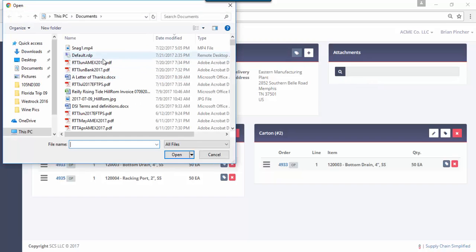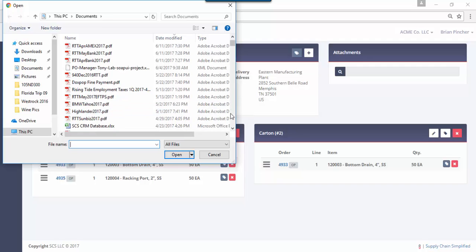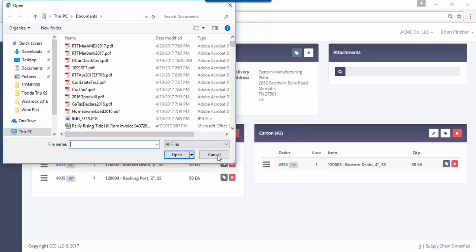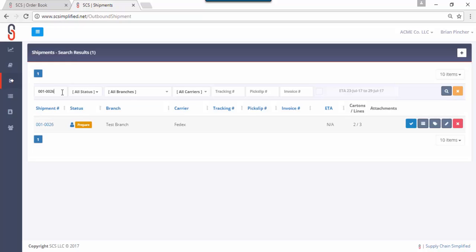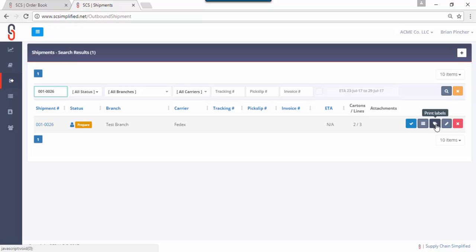The shipment at this point is basically built. We'll go back to our shipments option that we started with and we will go find our shipment number again, 001026, we had previously found it so it'll retain that. At this point you've got some options here, you can keep going back and adding more lines if you'd like, you can print labels again, you can edit the shipment header information, or what we'll do here is ship confirm and say we're happy with the shipment the way it is and off we go.